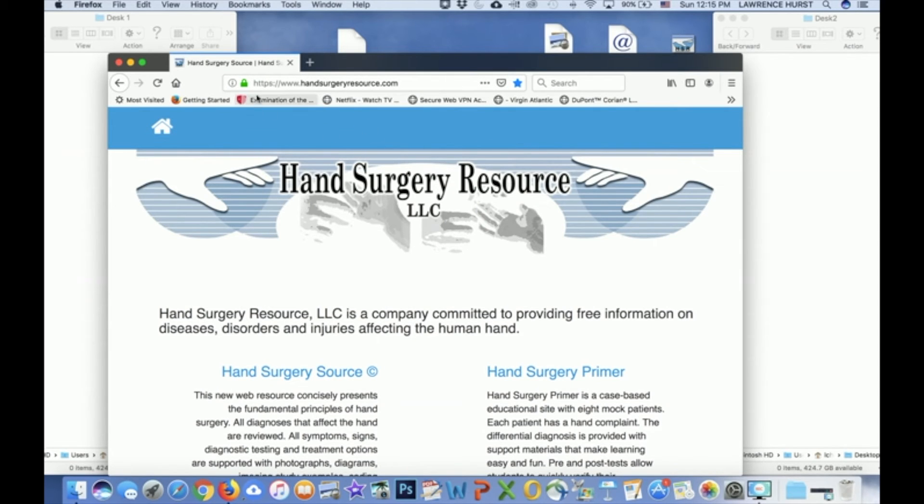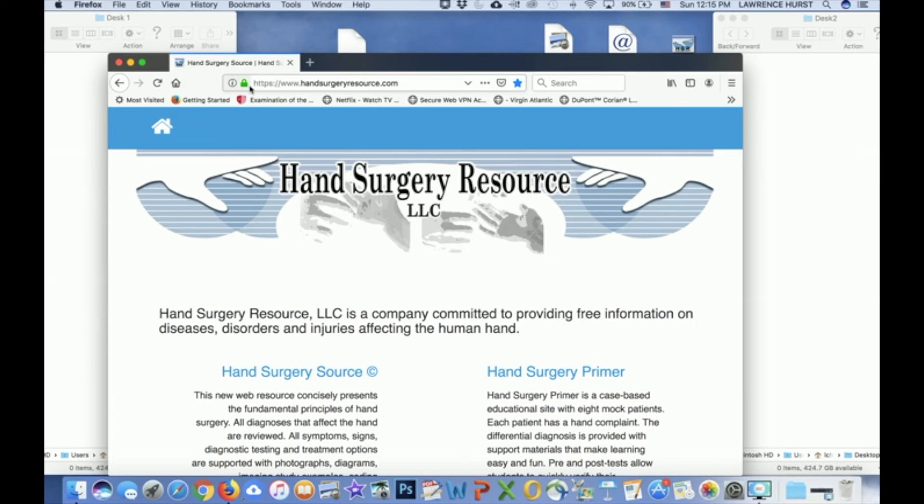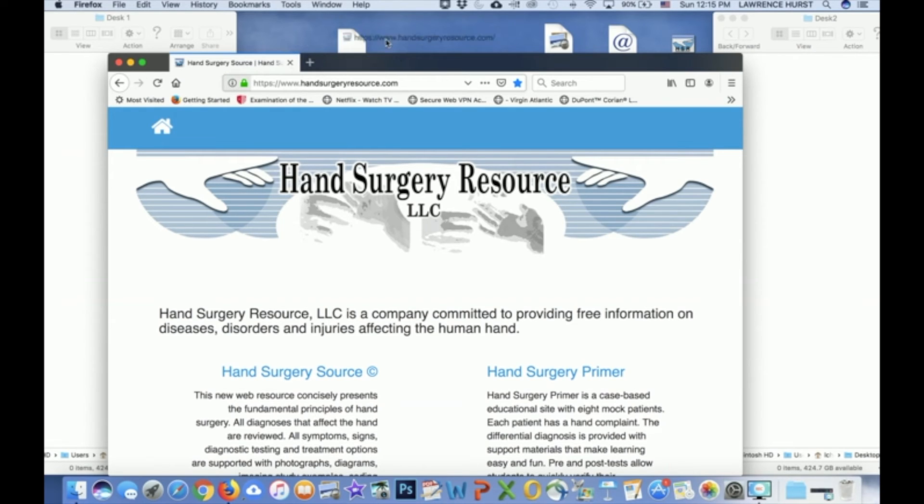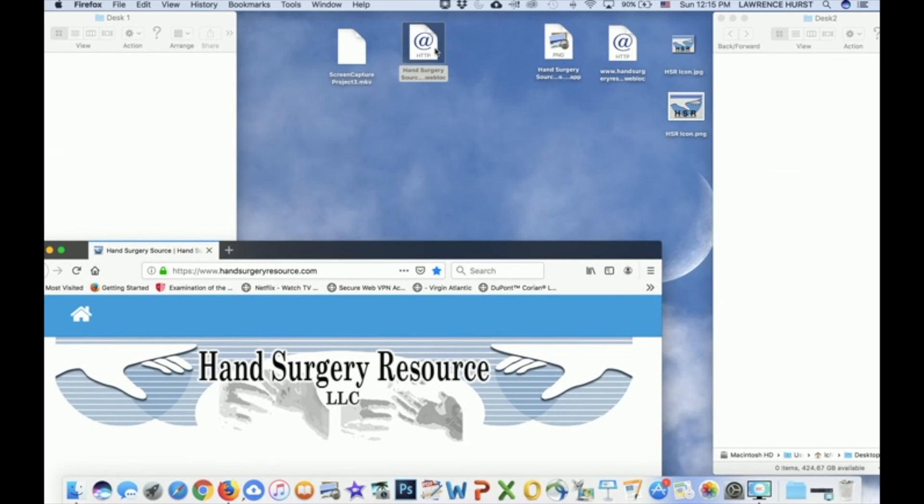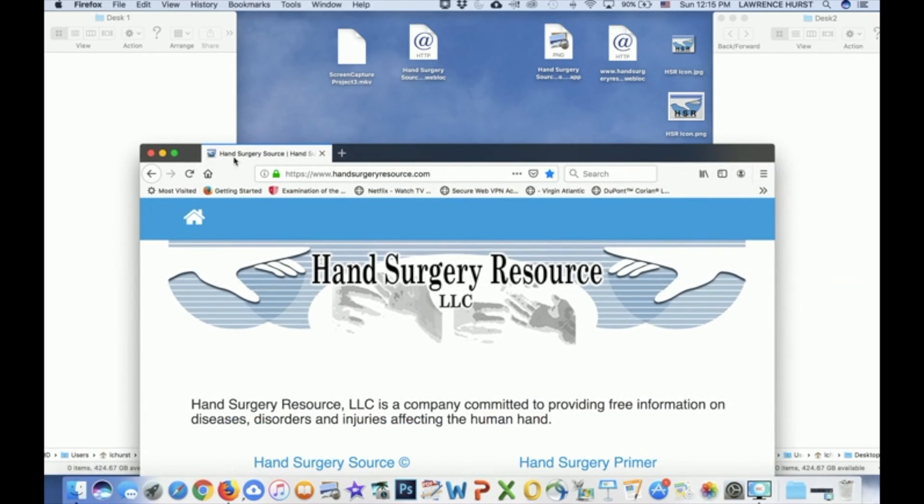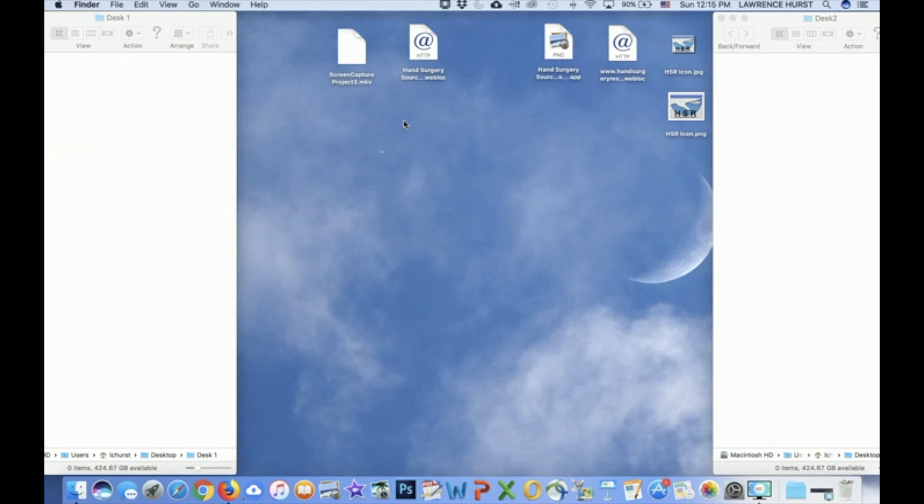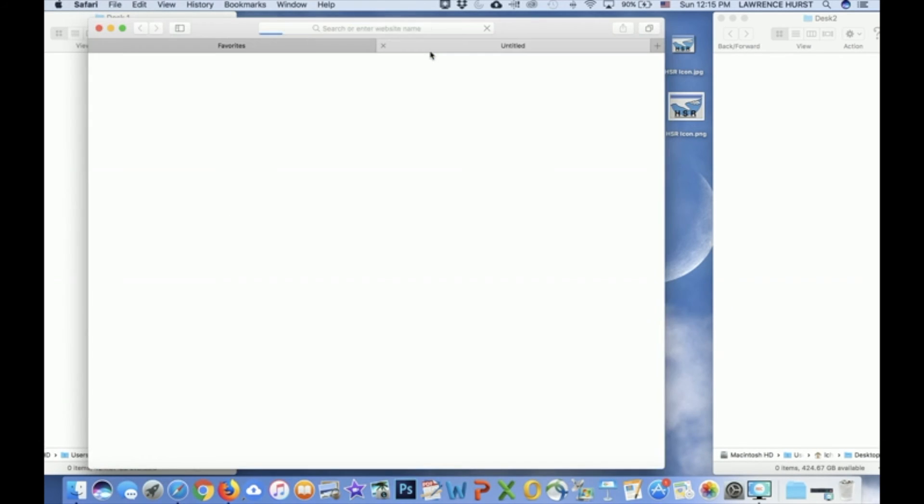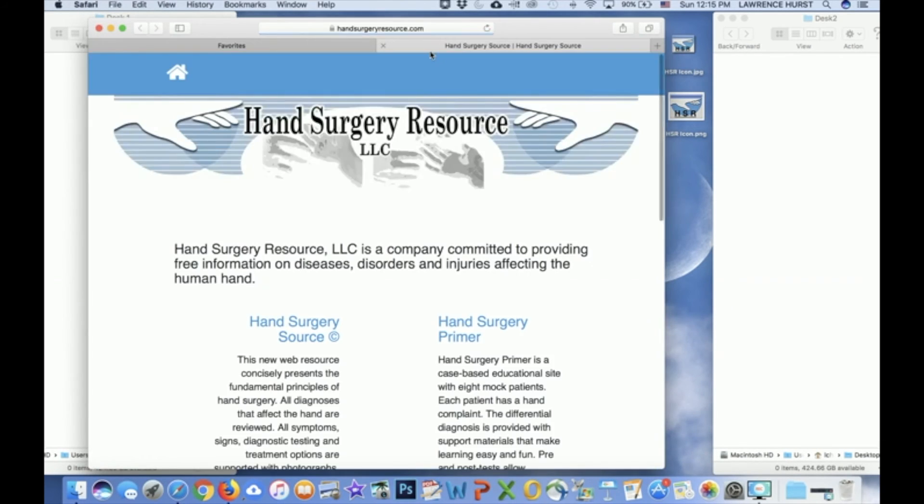Next, you see in the URL line, just to the left of it, a green lock, and then to the side of that, a small icon with an eye. Simply move that icon to the desktop, and you will have a desktop shortcut for Hand Surgery Resource. Note, if we close the page and click on the new desktop icon, the page quickly reopens.